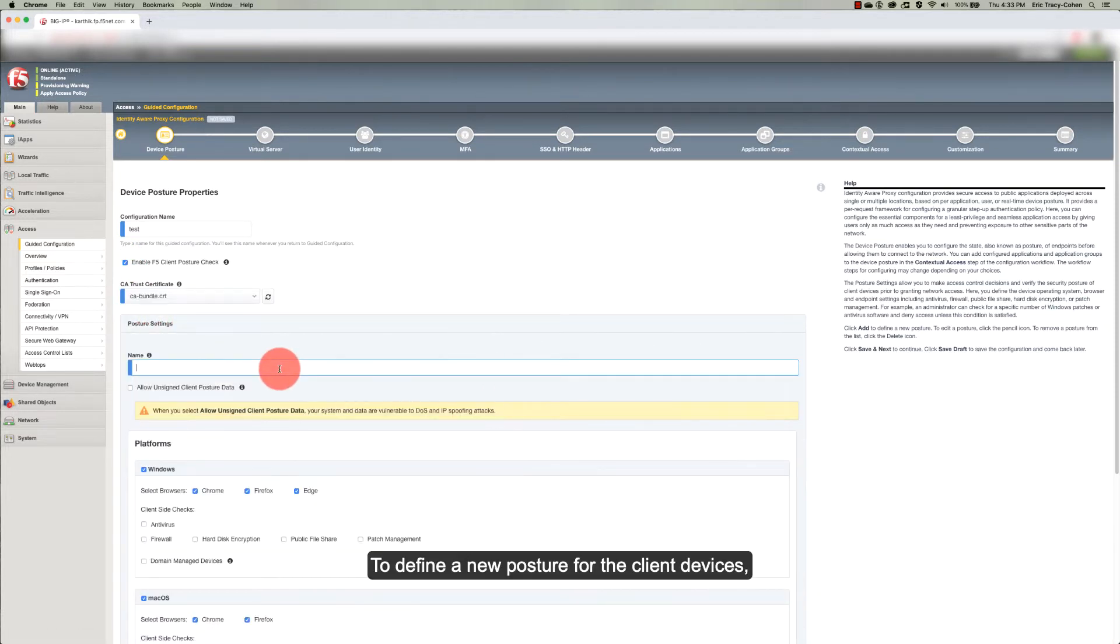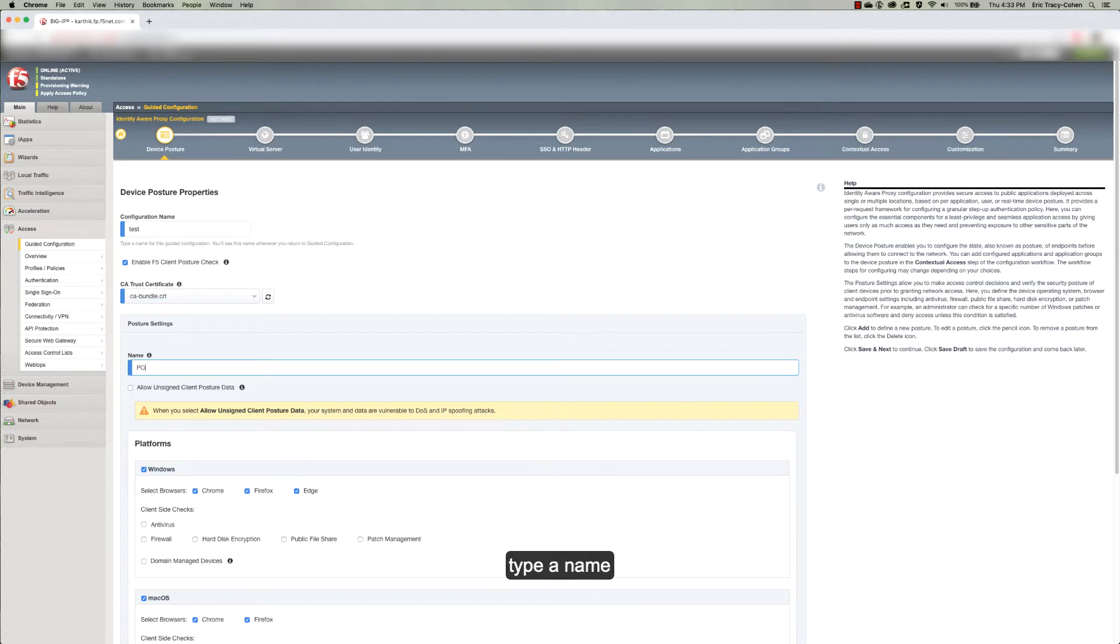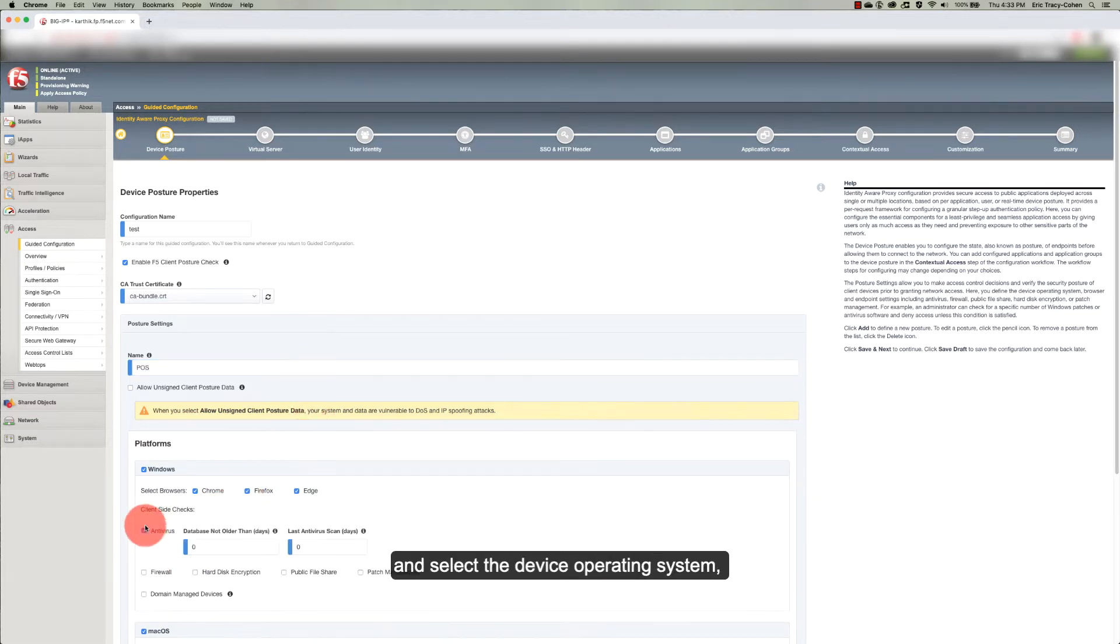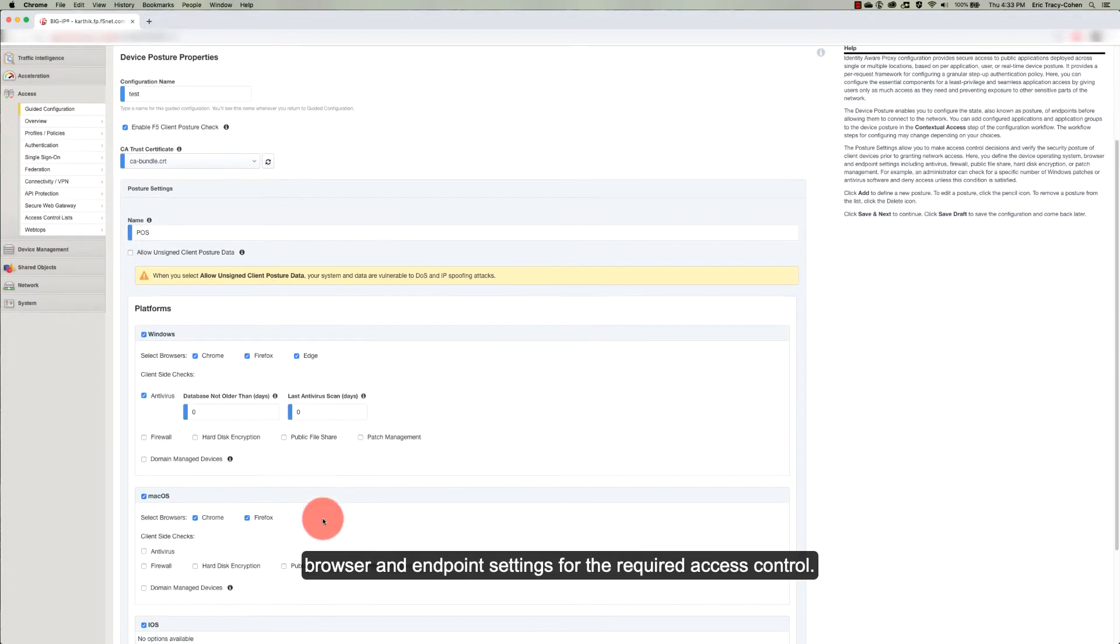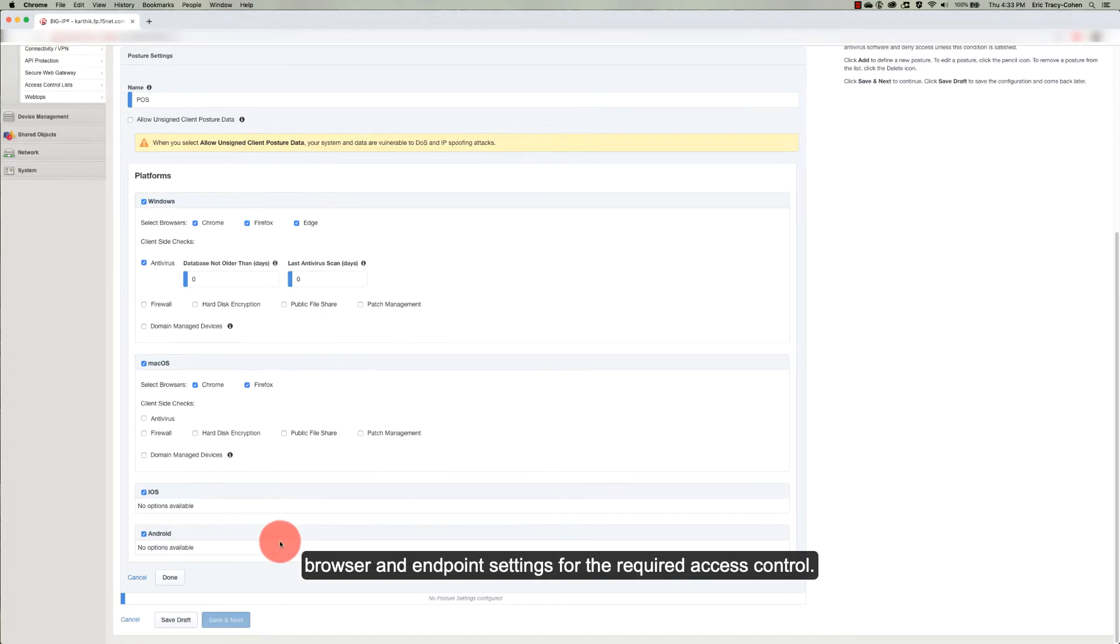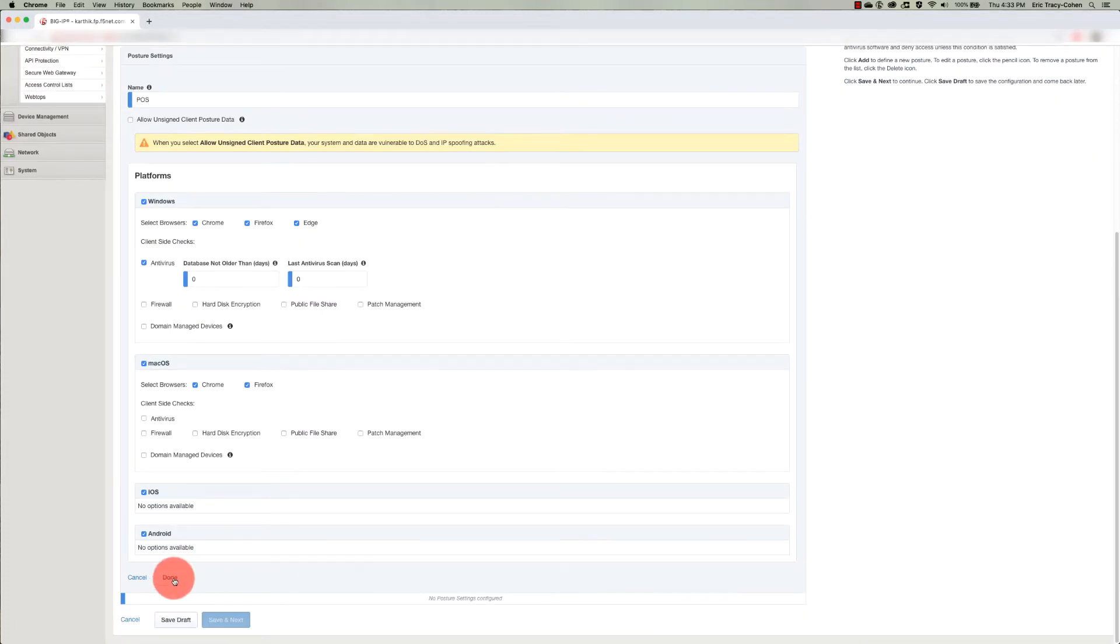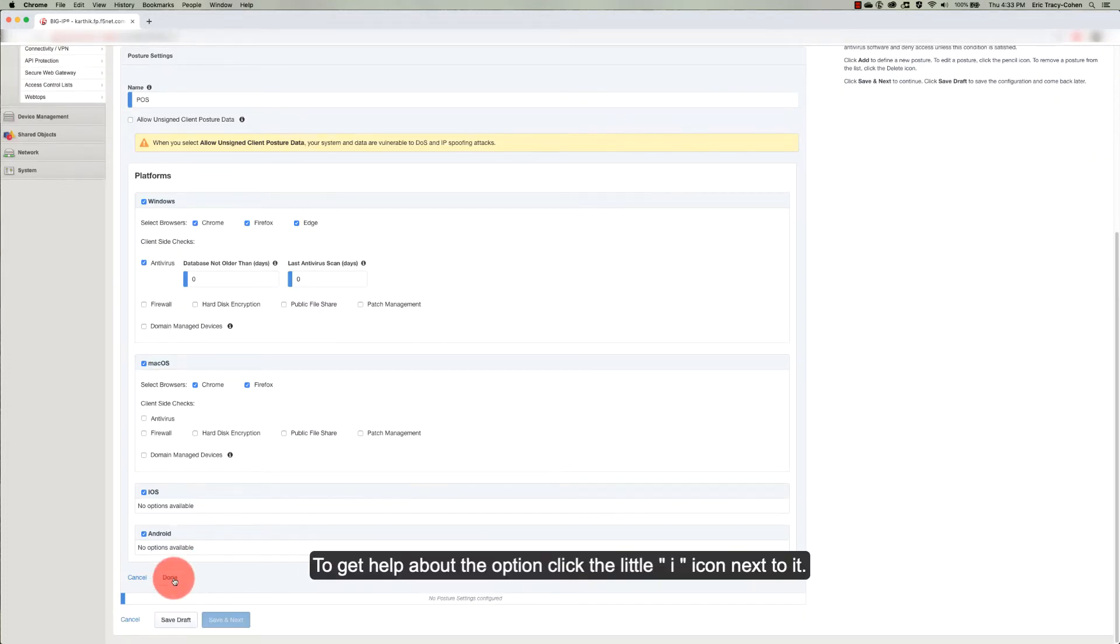To define a new posture for the client devices, type a name and select the device operating system, browser, and endpoint settings for the required access control. To get help about the option, click the little I icon next to it.